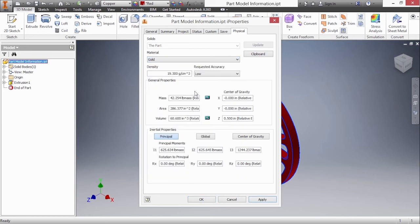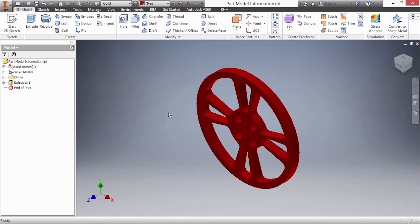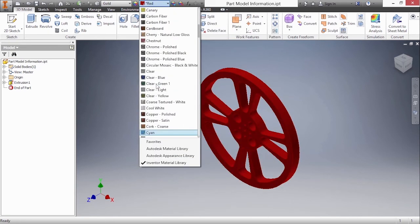If we'd like to change material we can do that here as well. I'm going to go back to gold and apply that and see the changes take place. I'll close out of there and change my color back to my cyan color.